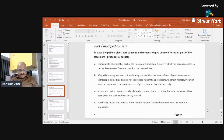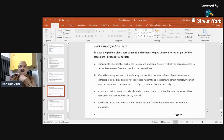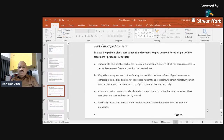Part or modified consent: if the patient gives partial consent and refuses to give consent for another part of the treatment, contemplate whether the consented part can be disconnected from the refused part. Weigh the consequences of not performing the refused part — if you foresee even the slightest problem it is advisable not to proceed. You must withdraw from treatment if the consequences of the refused part are harmful. If you decide to proceed, take elaborate consent clearly recording that only part consent has been given and part has been clearly refused. Specifically record this foresight in the medical record and take an endorsement from the patient or attendant.